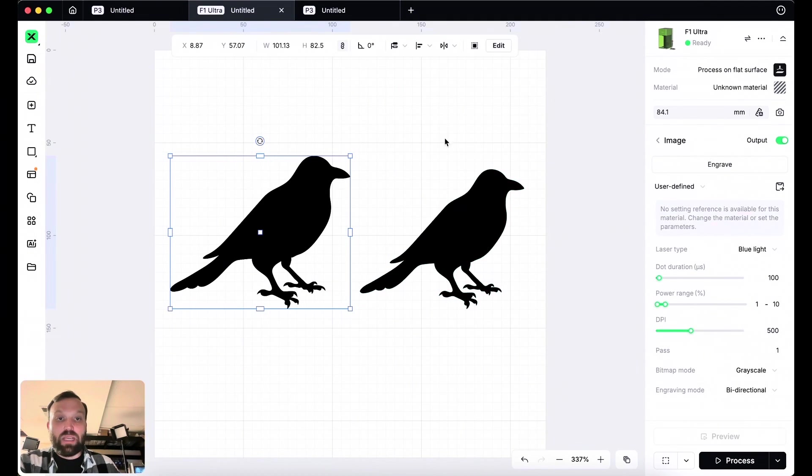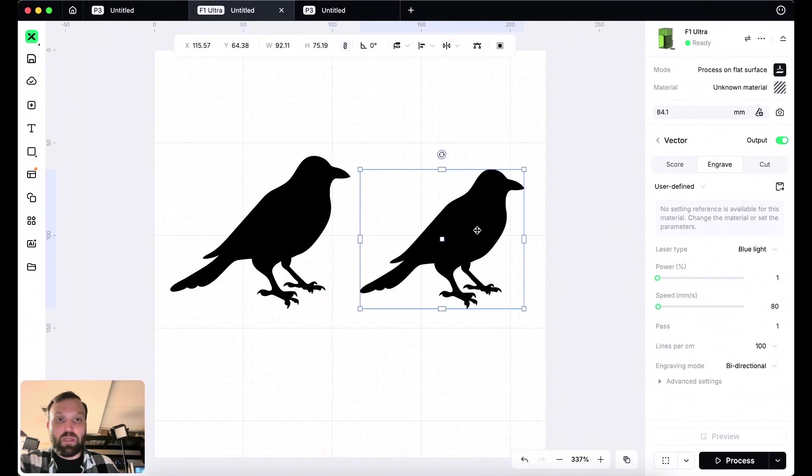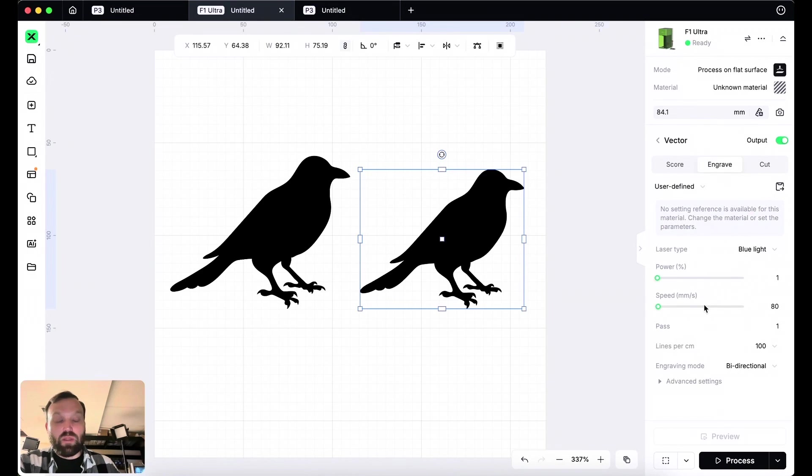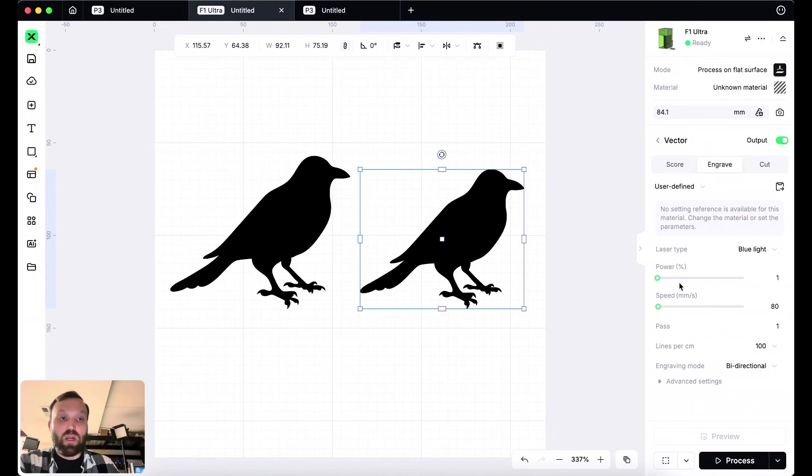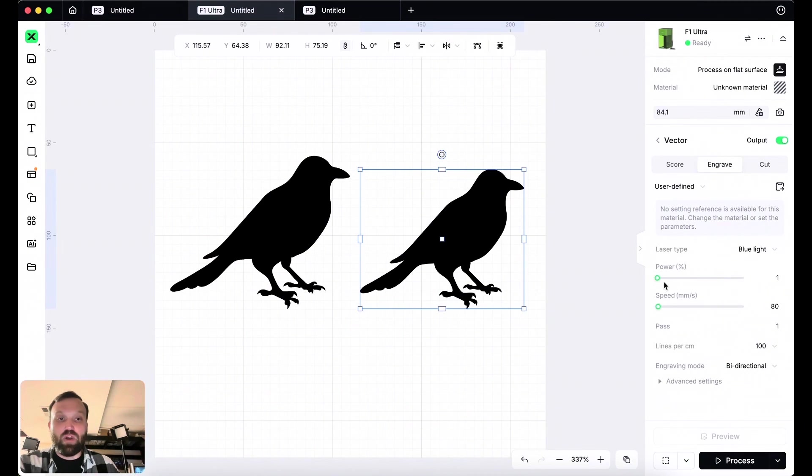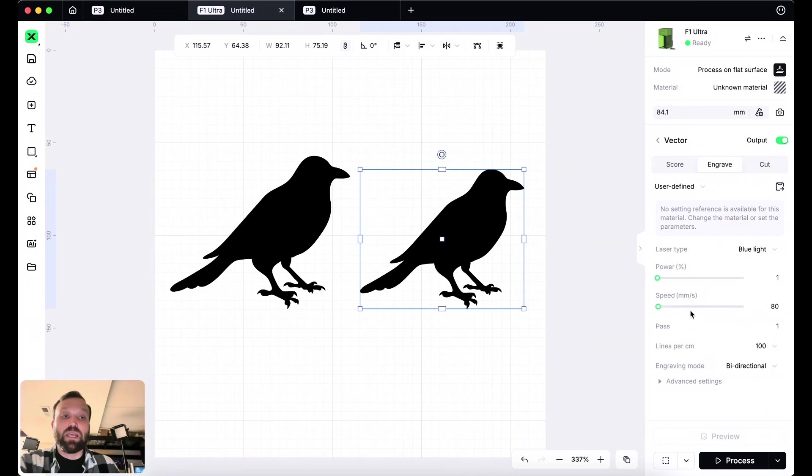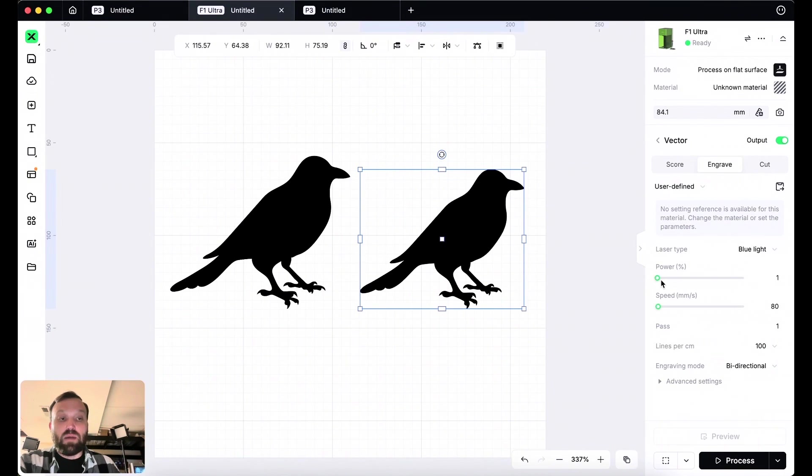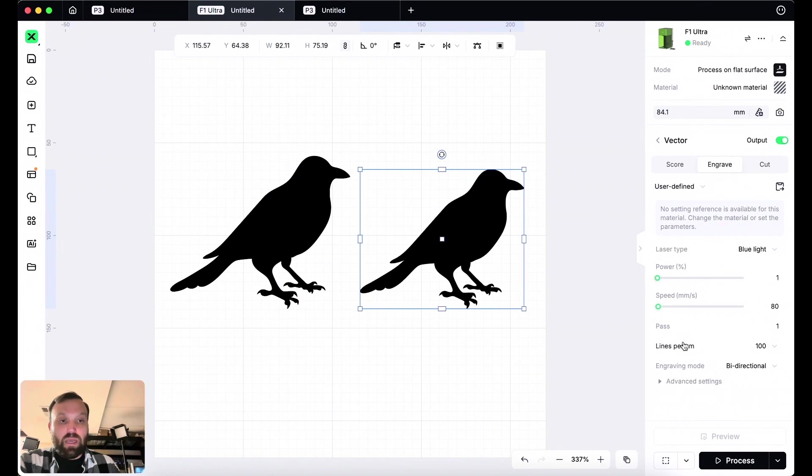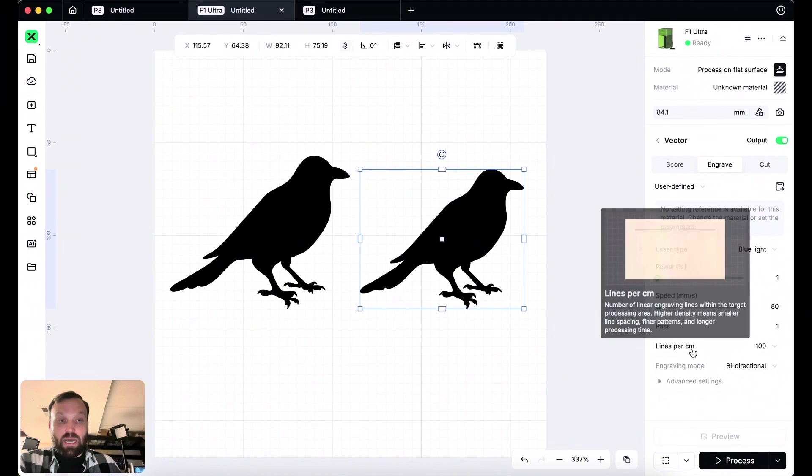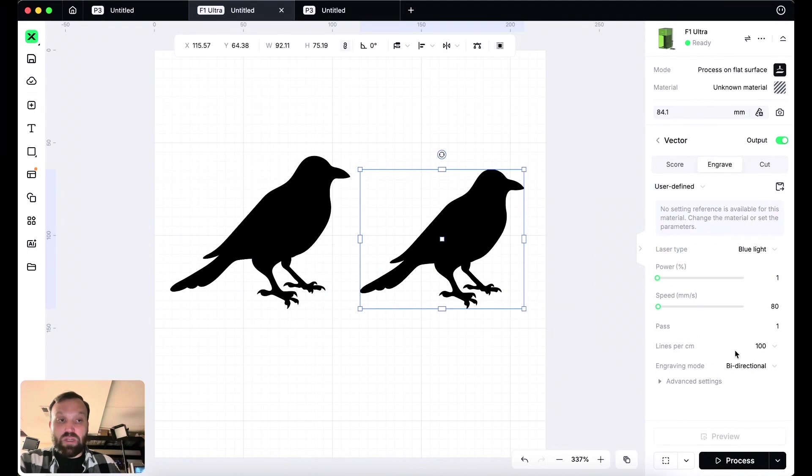Now, on the other hand, if we click the vector image, we're still using the blue light, but look at the parameters. The only two parameters we're left with is power and speed. And that's practically all we need. We just need to know how fast our laser is going to go through this and how much power the laser source will produce. So how far it's going to burn into our pumpkin. And another thing, another thing we have here is lines per centimeter.